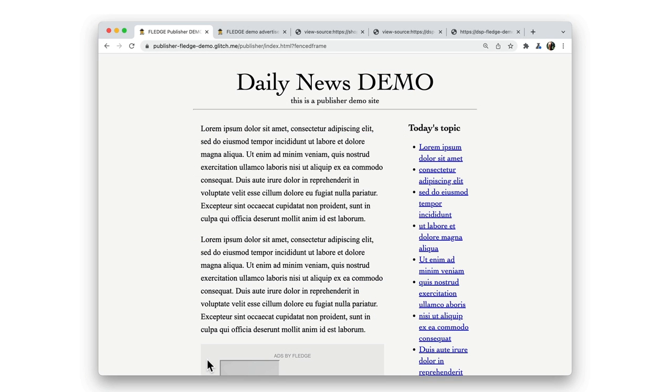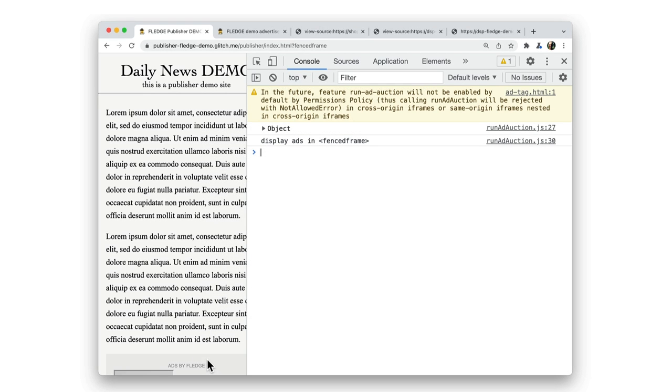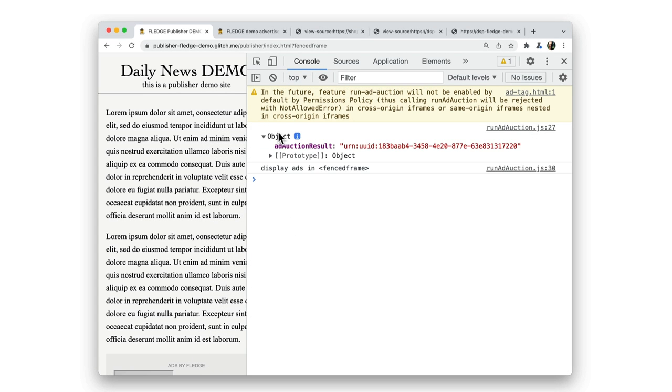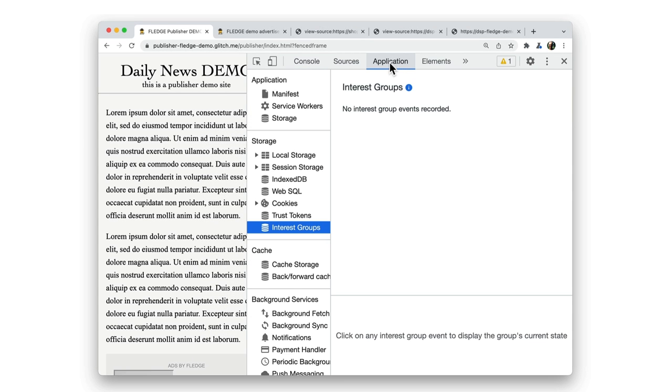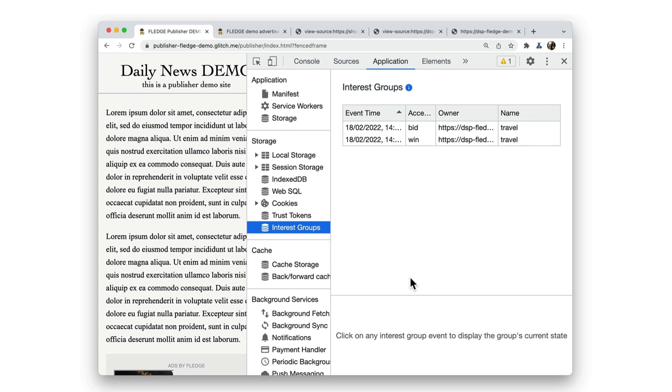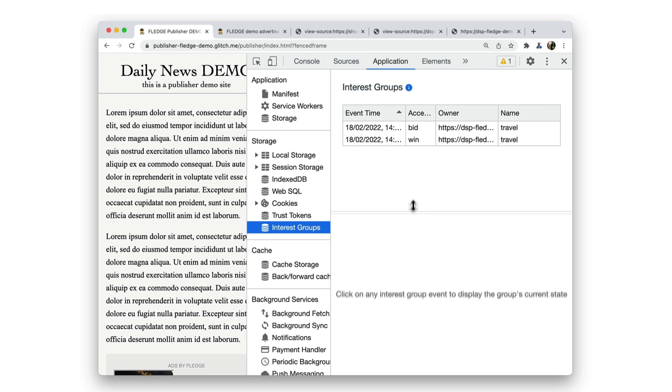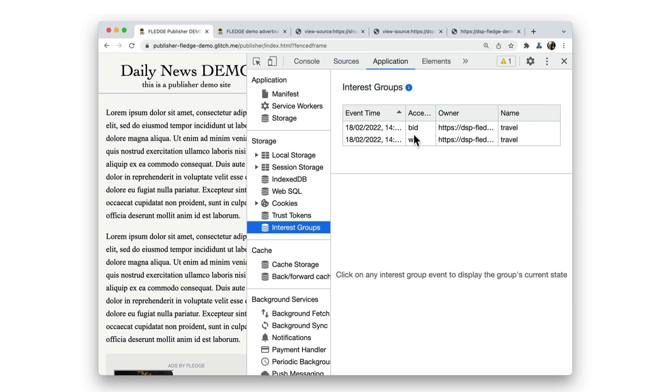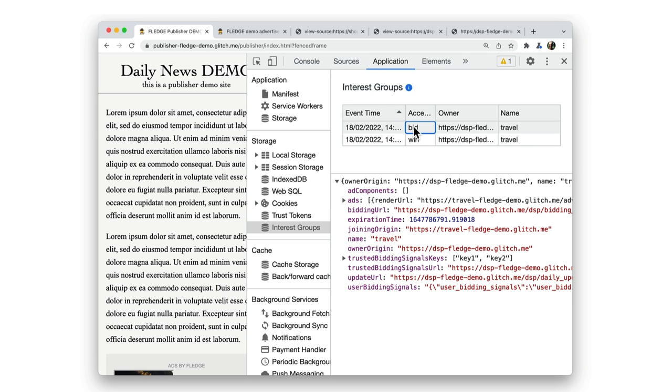I'll open the publisher site in this demo. In this example, I've opened the version that uses a fenced frame to display an ad. Let's take another look at DevTools. You can see all the events and how the auction, the Fledger auction, was run to select the best ad.